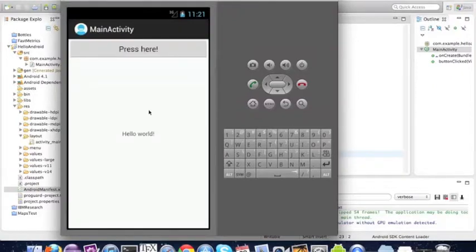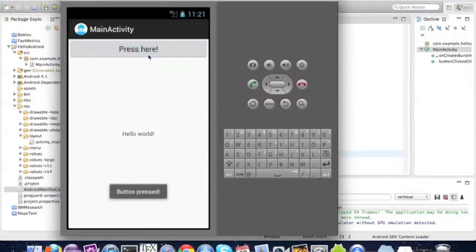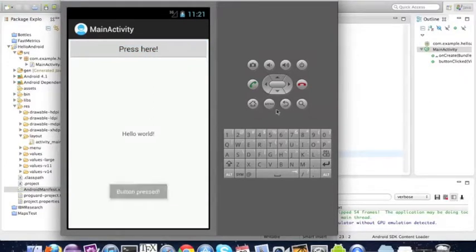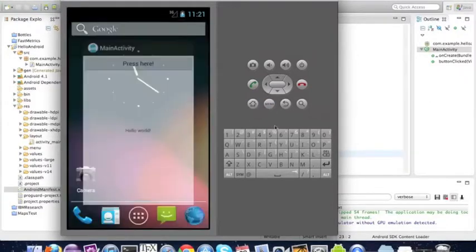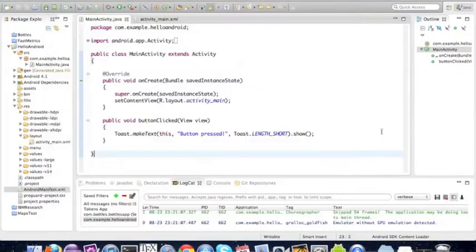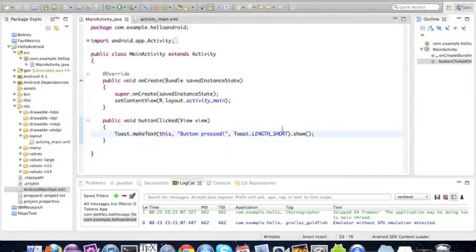There we go, we press the button and we get the toast button pressed. Now we're going to show what would happen if we made a long calculation.